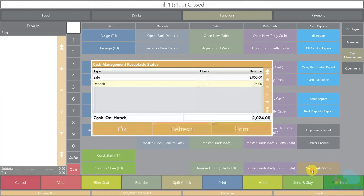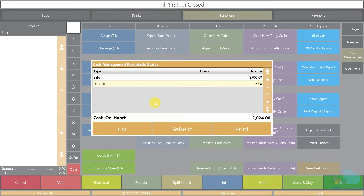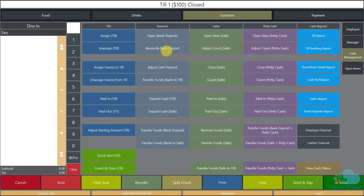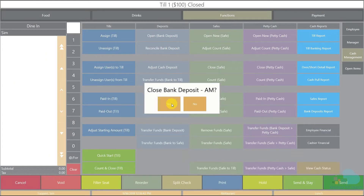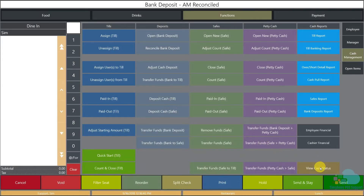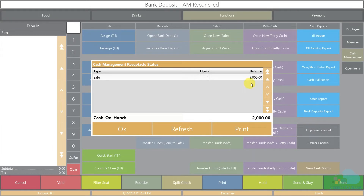If we look at the View Cache Status screen, we can see the till is closed, the initial amount was returned to the safe, and the deposit now contains $24. You can leave the deposit open all day, close all your tills, and all the money goes into the deposit. When you're ready to go to the bank, you can use View Cache Status to see the total and count your deposit to verify everything is correct, then click Reconcile Bank Deposit. Once reconciled, if we look at cash status we are back to where we started the previous day.